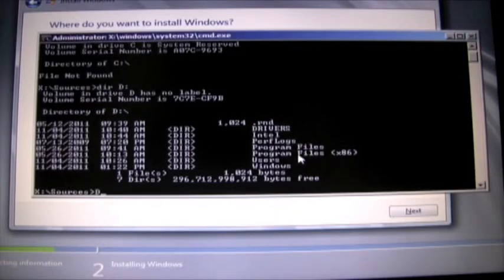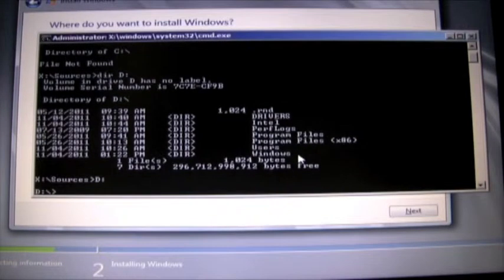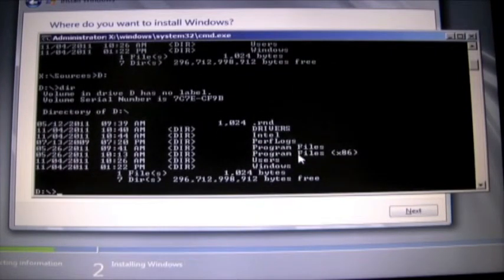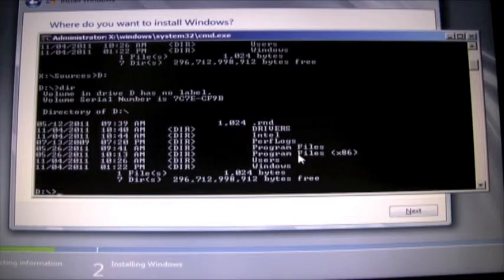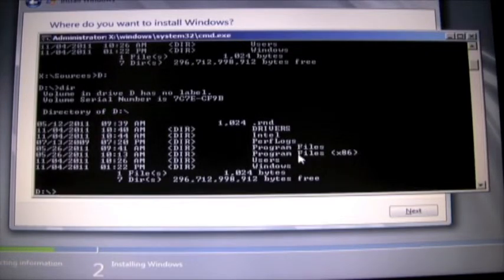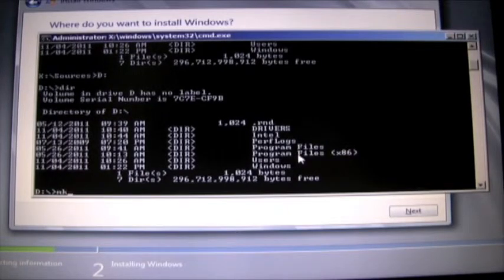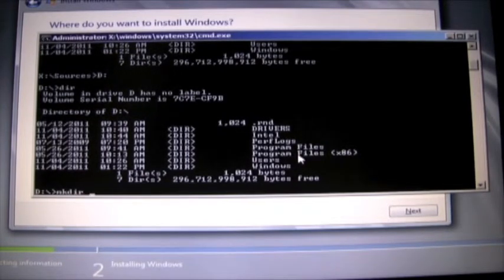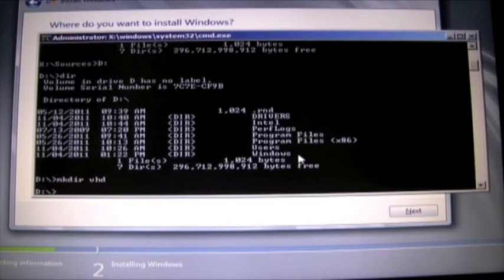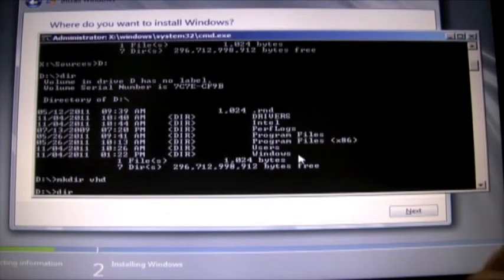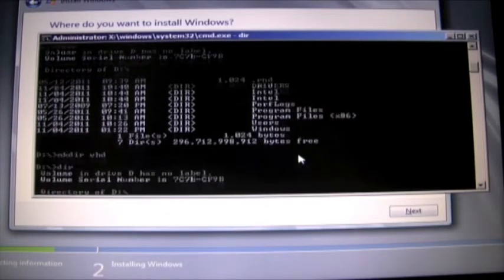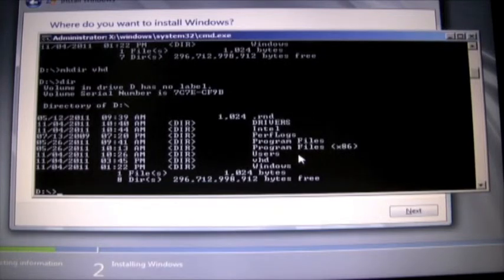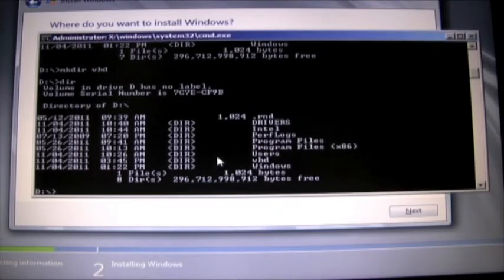So we're going to go into that directory and list what's there. We're going to create a dedicated directory for our boot to VHD so the command is make DIR and I'm going to call it VHD. We'll do another directory call. You can see that VHD was created.